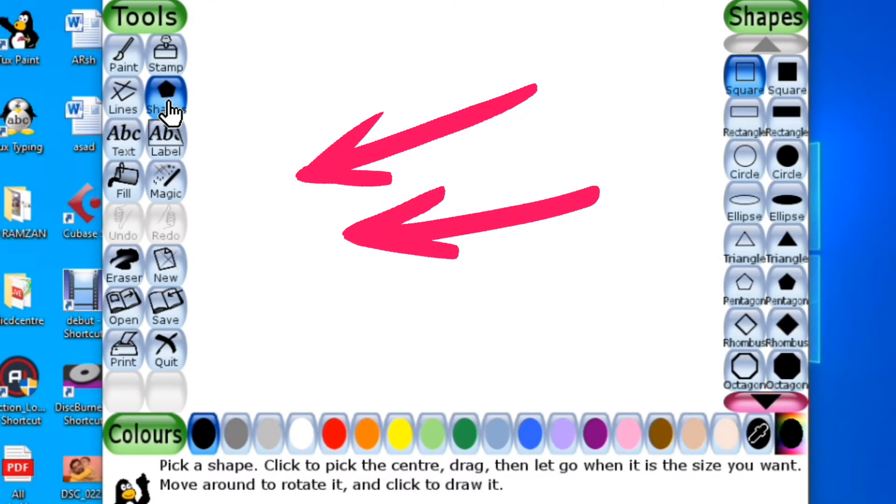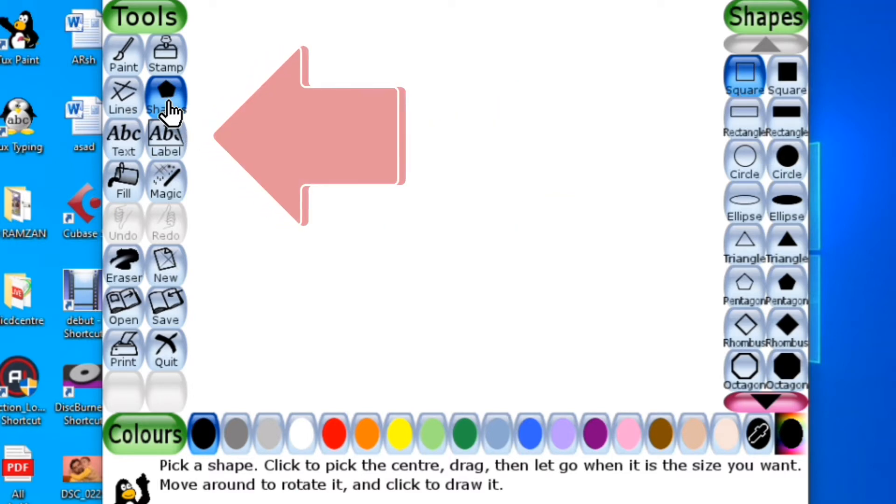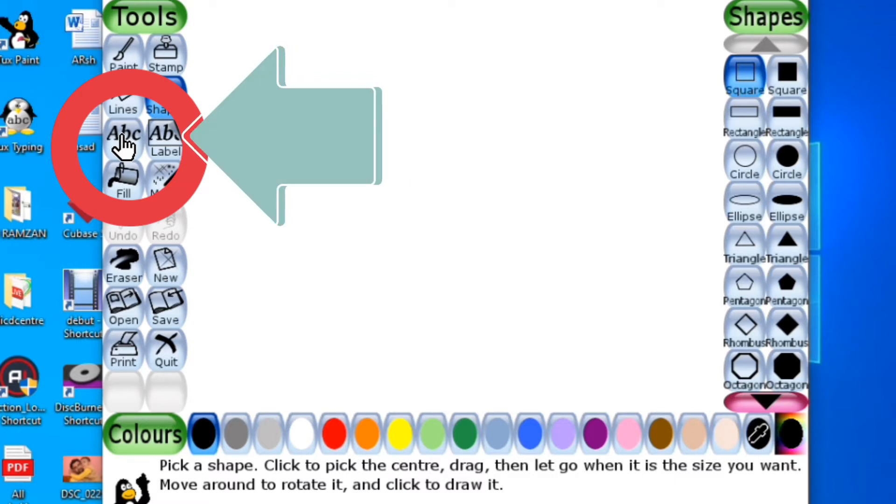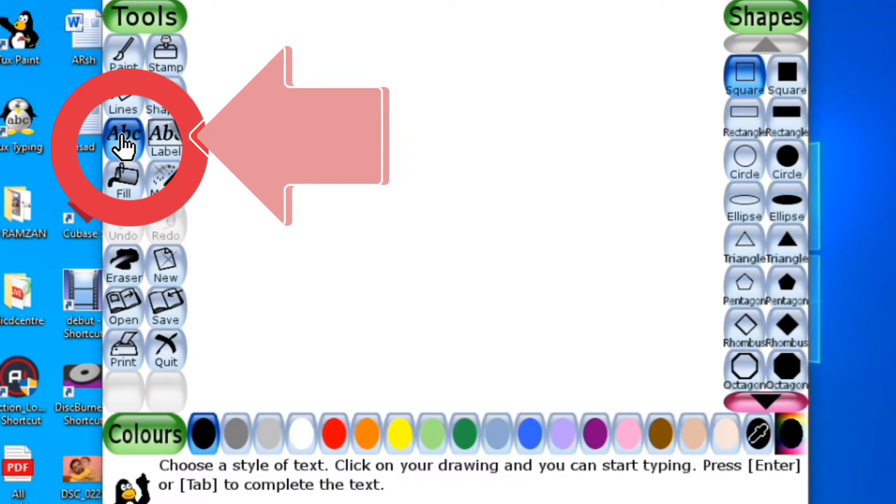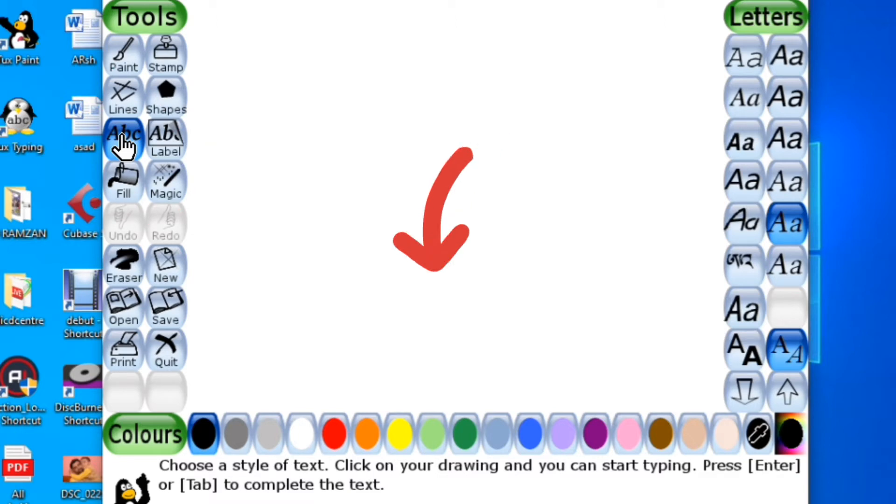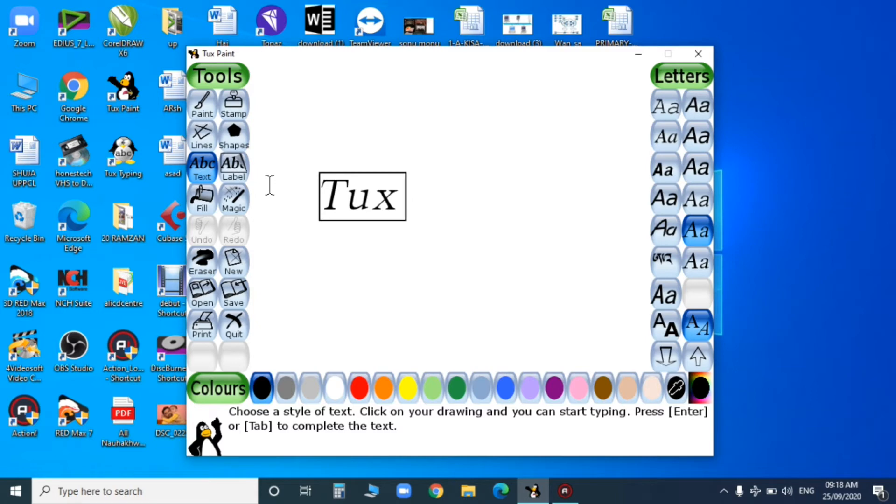Go to the tools area and click the text button. After selecting the text button, go to the drawing canvas. Now you can type the required text - whatever text you want in your drawing.